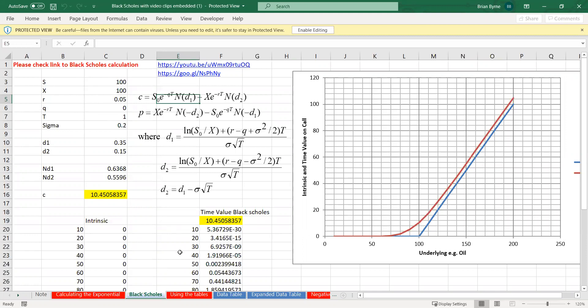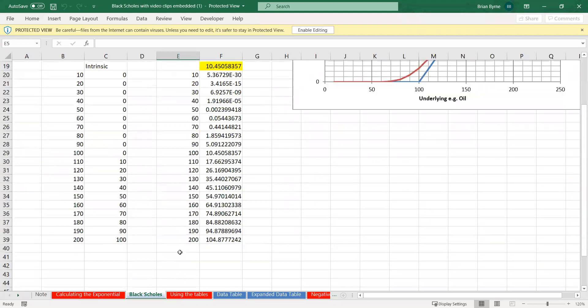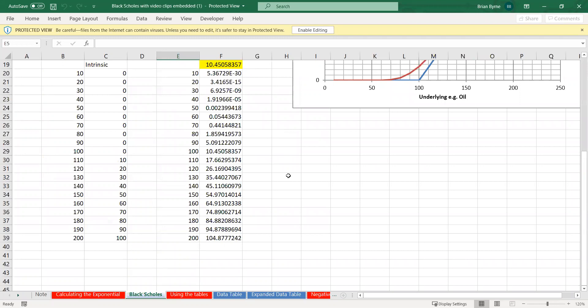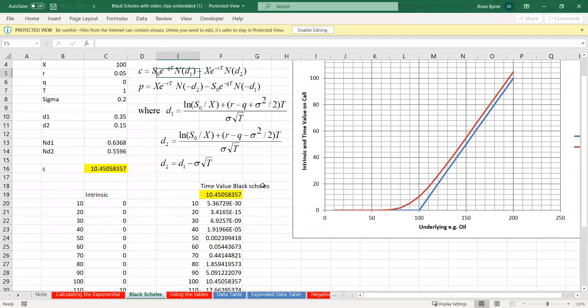We generate this Black-Scholes parabola, and initially the value is very low, close to zero. Then as we approach 100 it gets higher, and as we exceed 100 it increases at a decreasing rate eventually.